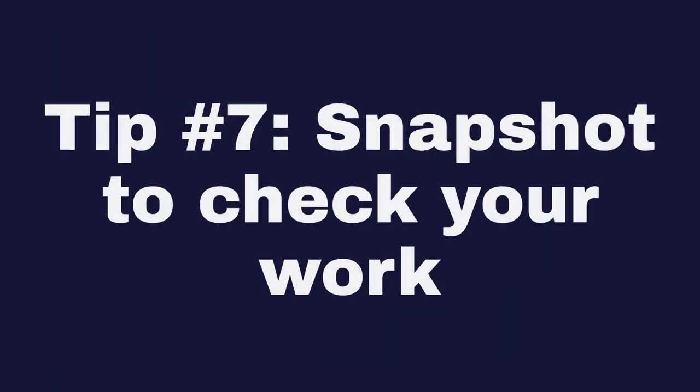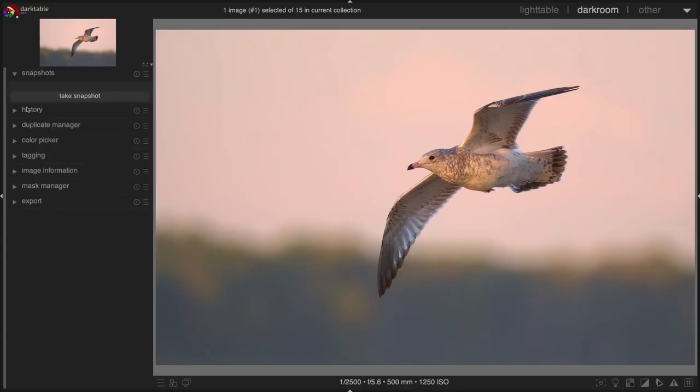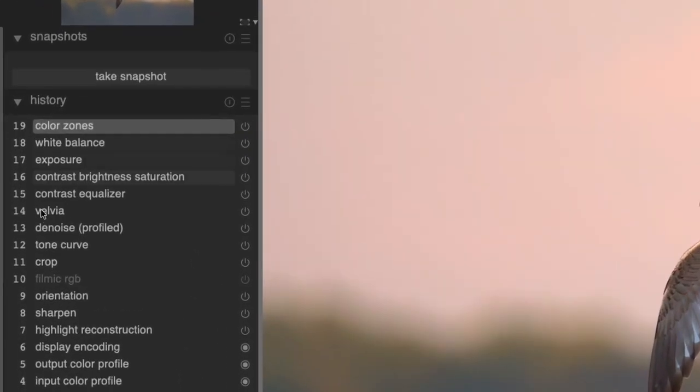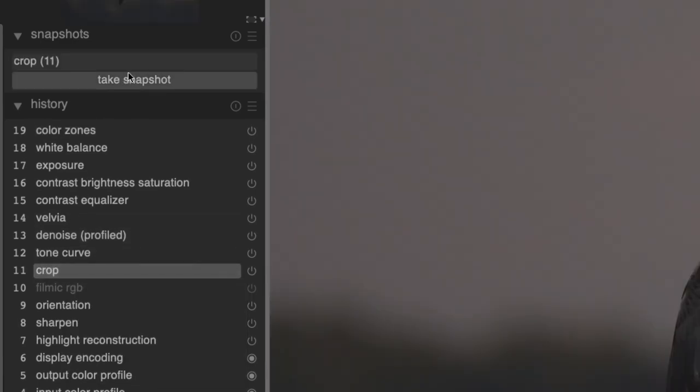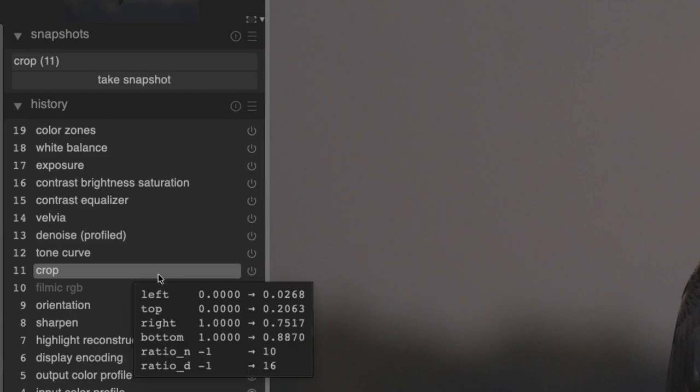Tip number seven: Snapshots. Once you are finished editing, click on an earlier stage of the history stack and click on Take Snapshot. It helps if you crop your image first and then click on Crop.